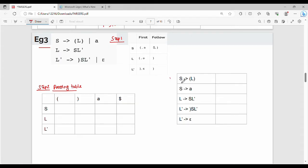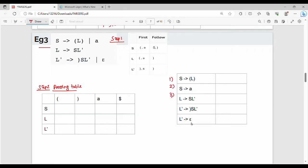Production number 1: S gives me left bracket, L, right bracket. Production number 2: S gives me A. Production number 3: L gives me S L'. Production number 4: L' gives me right bracket S L'. Production number 5: L' gives me Epsilon. So there are 5 different production rules.